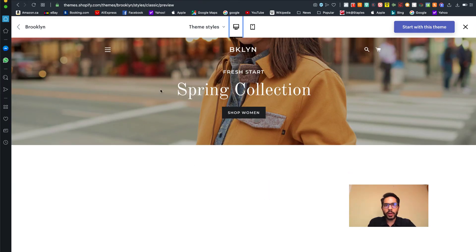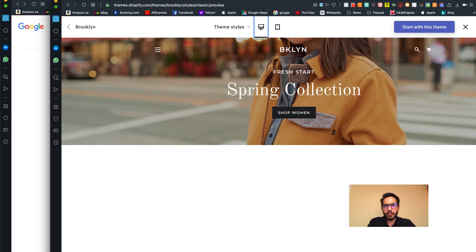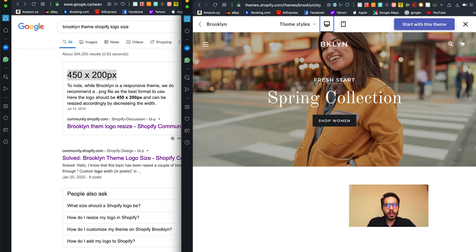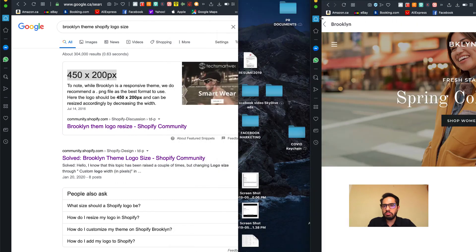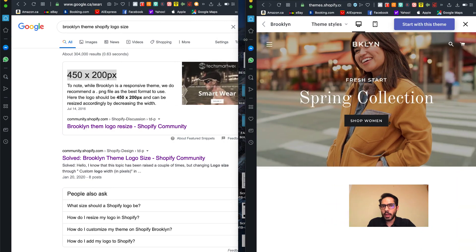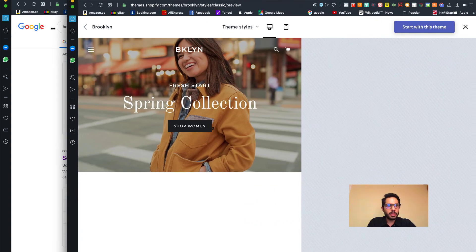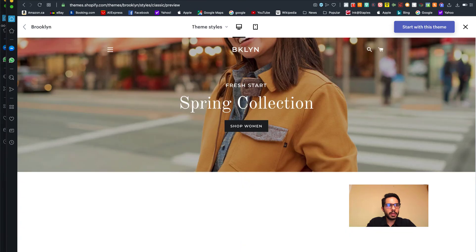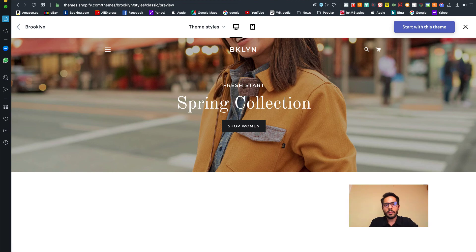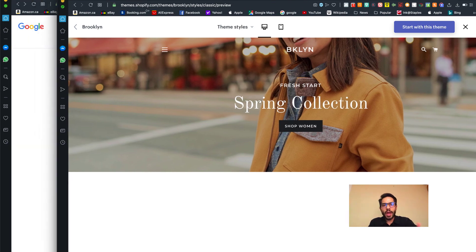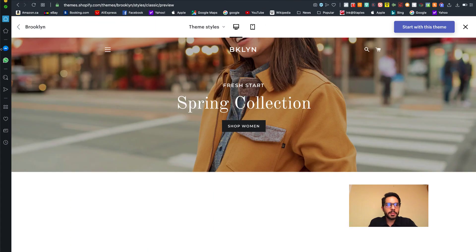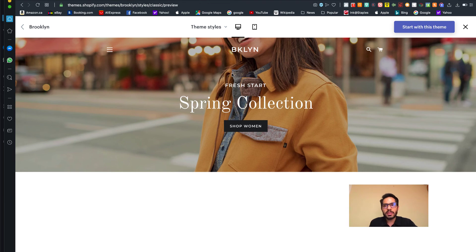What it basically means is, for example, if I reduce the size of this, you see how the image actually resizes itself. It basically makes your life really easy that way. If I make the window bigger, then the hero banner would actually spread to the entire screen. Having an intuitive theme like this really helps.